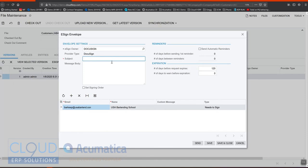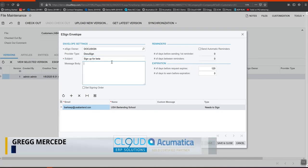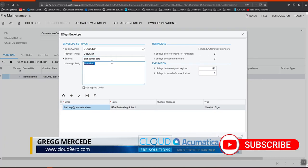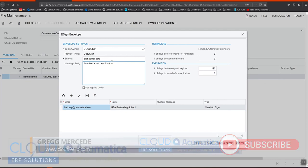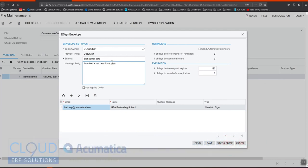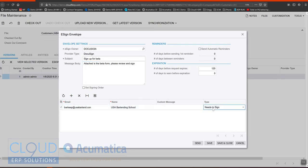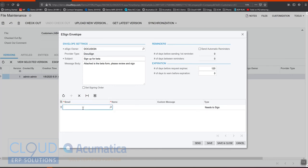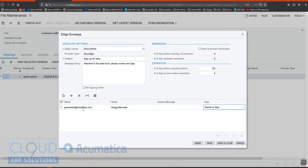If we click on this, this gives us the ability to take this particular file in this particular file version and send it to somebody for a signature. Let's say we want to send it to me and we'll say sign up for beta. Attached is the beta form, please review and sign. Acumatica, noting the customer profile, pulls the email from the customer profile right there. It allows you, just like DocuSign, to add as many people as you want and some people can receive a copy and some people need to sign. I'm going to remove this and add myself instead and that I need to sign.